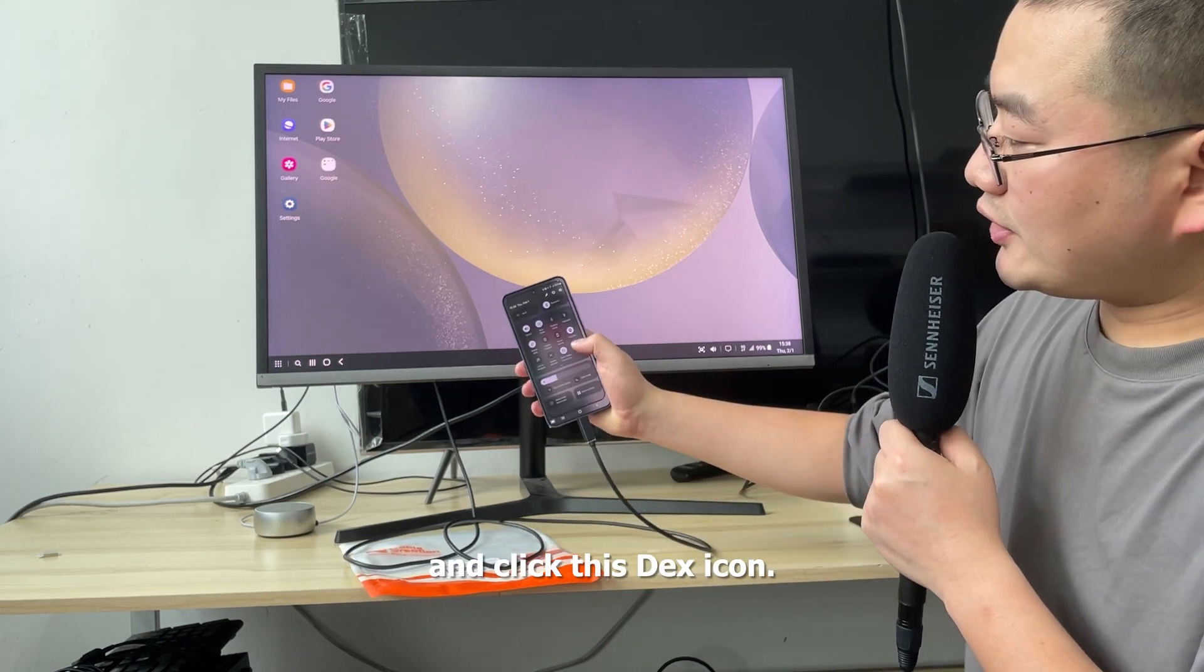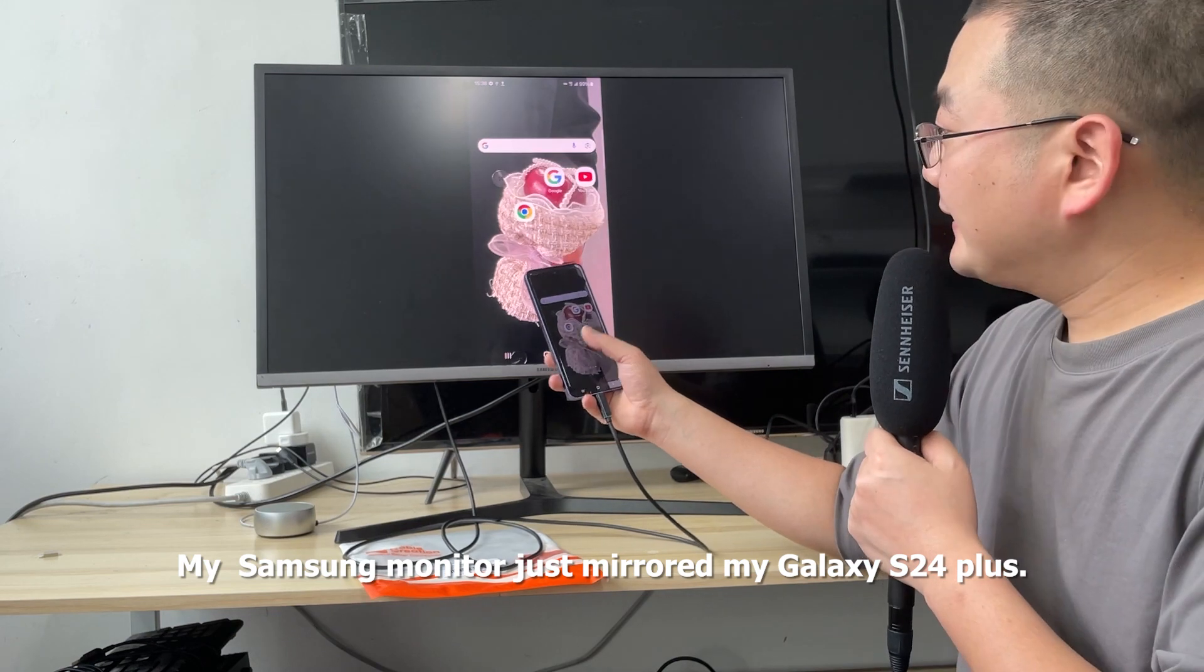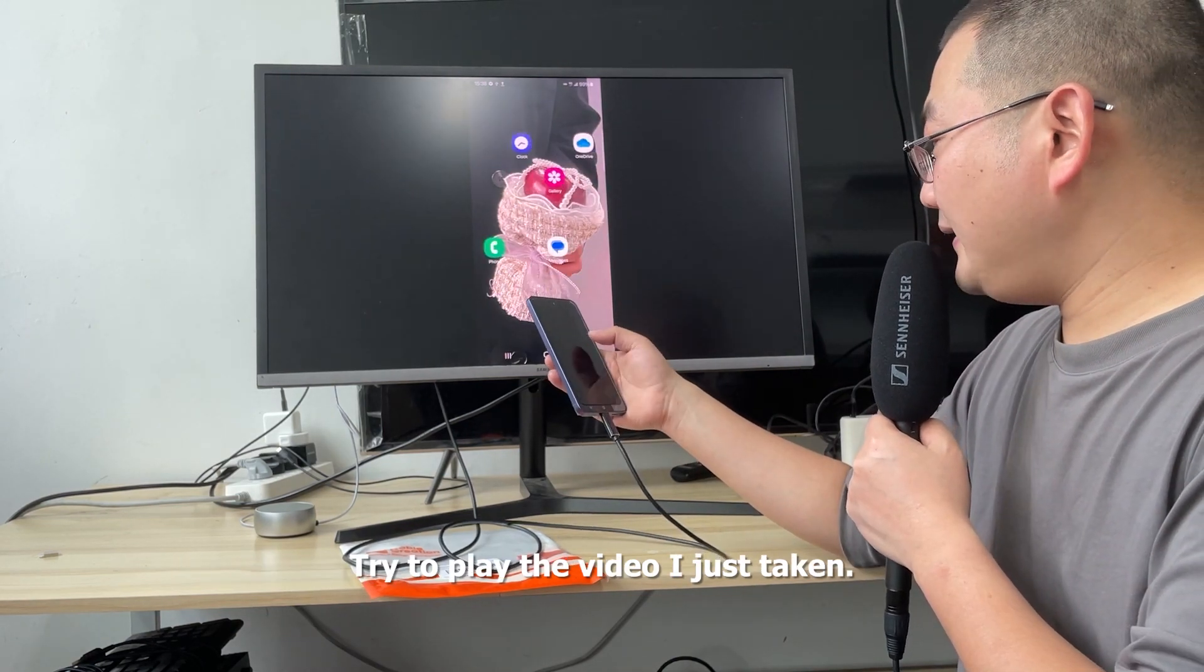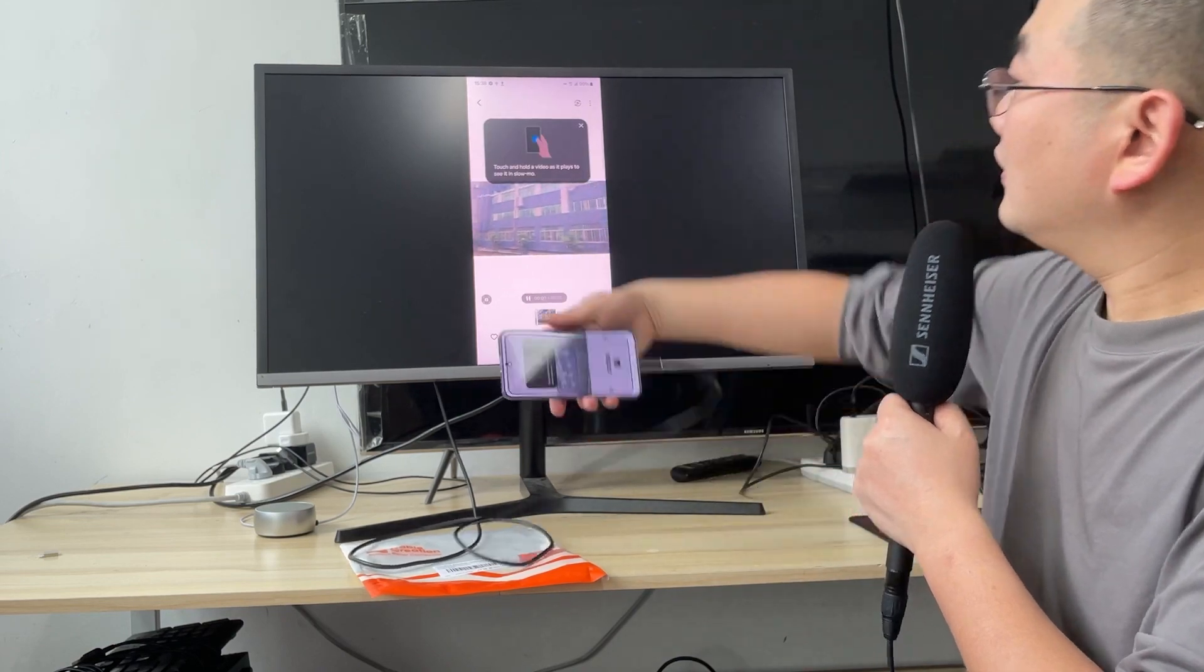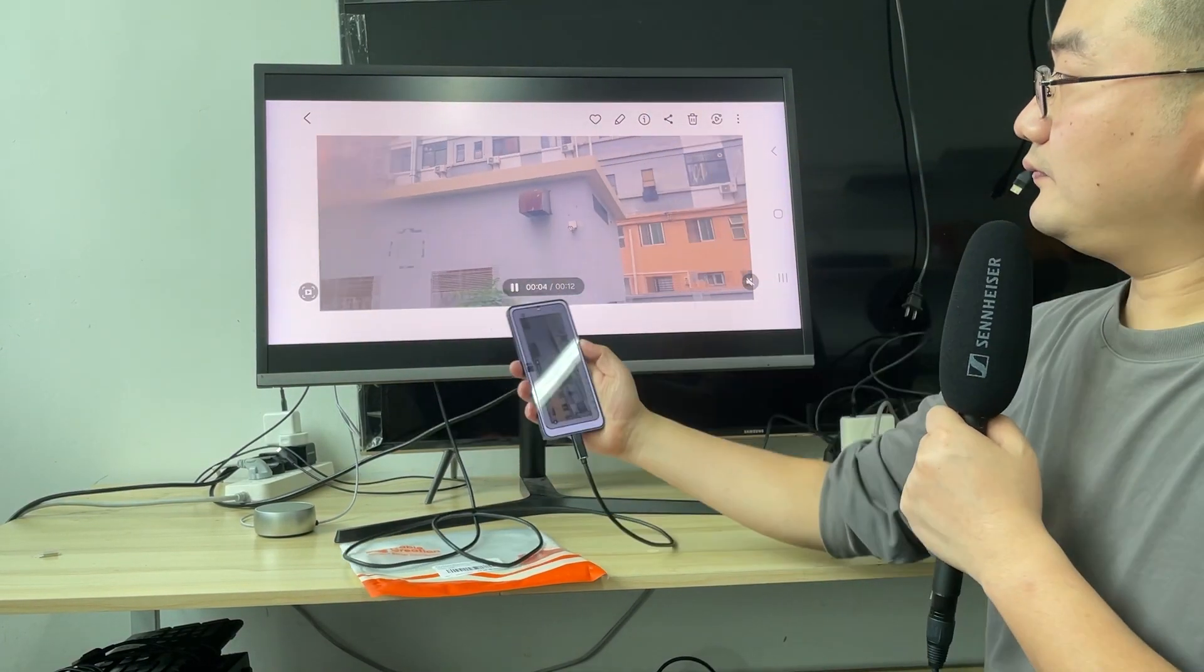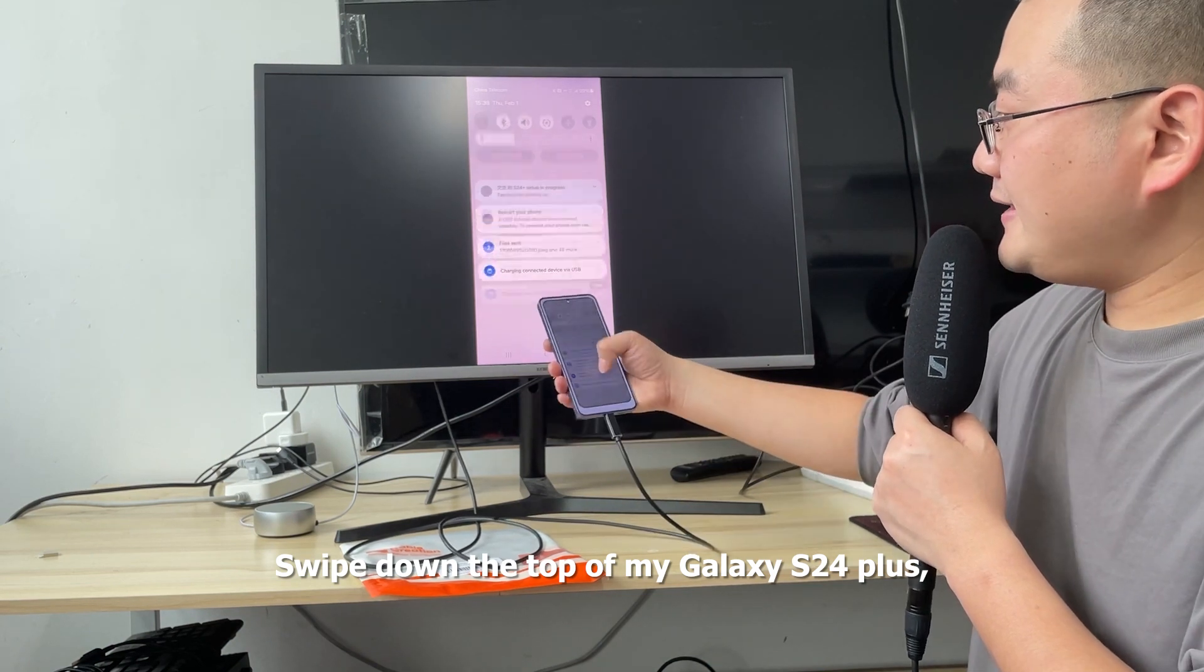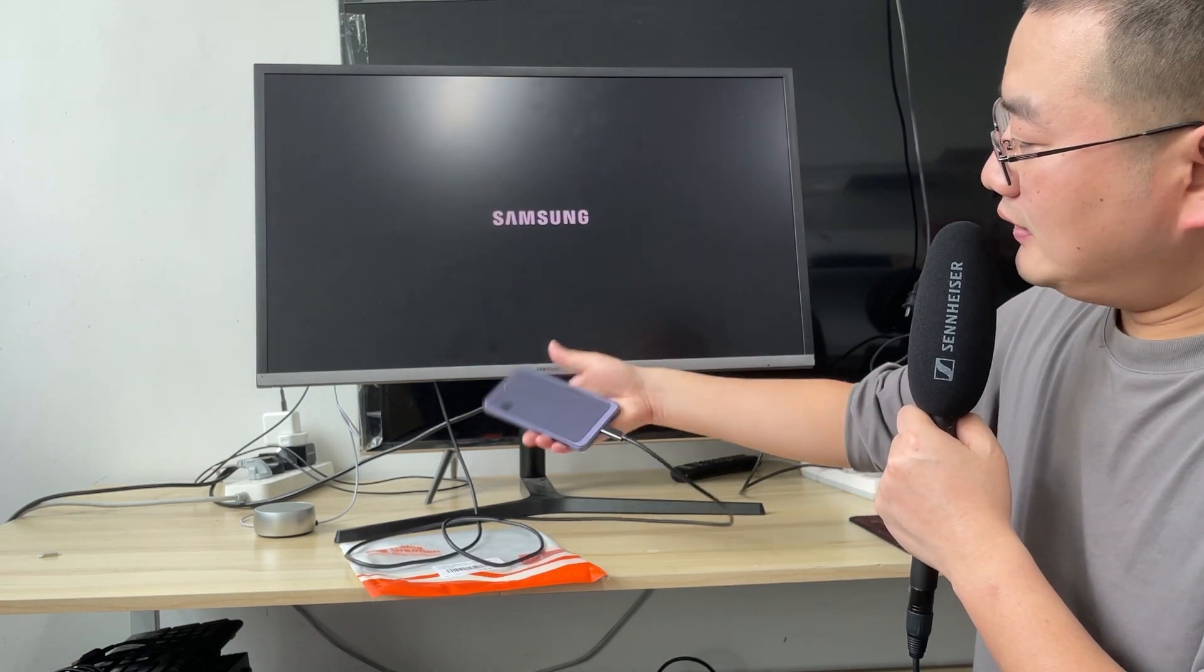I click the DeX icon. My Samsung monitor just mirrored my Galaxy S24 Plus. Let me try to play a video I just took. I swipe down from the top of my Galaxy S24 Plus and click the DeX icon again.